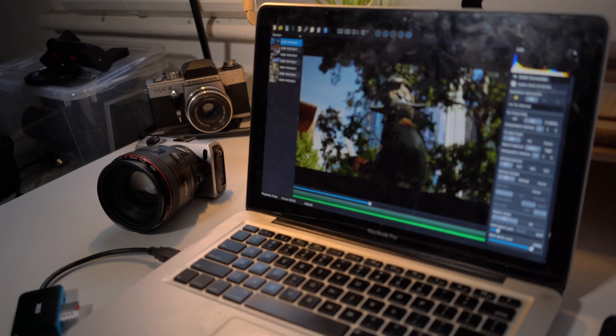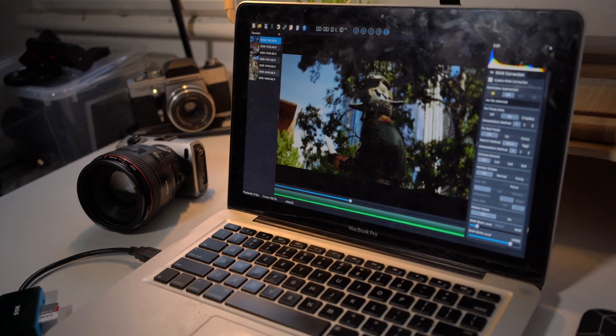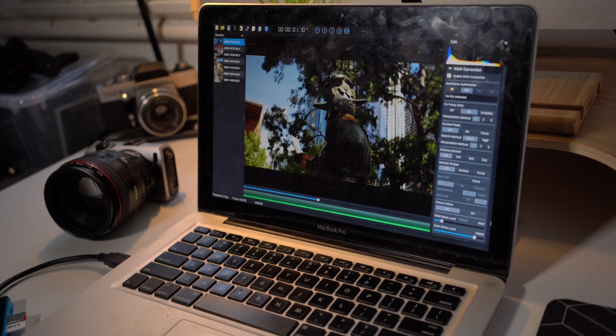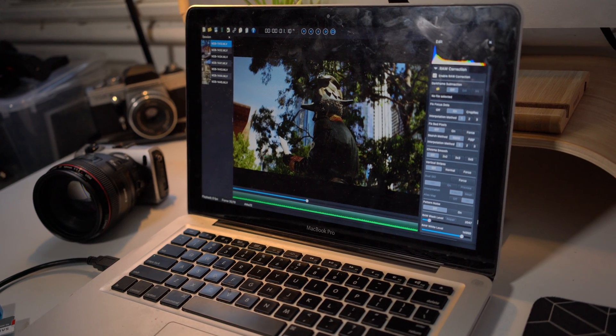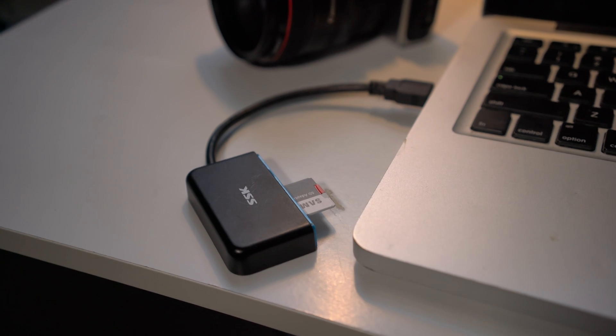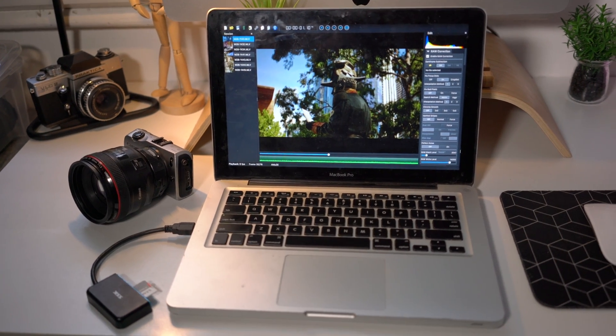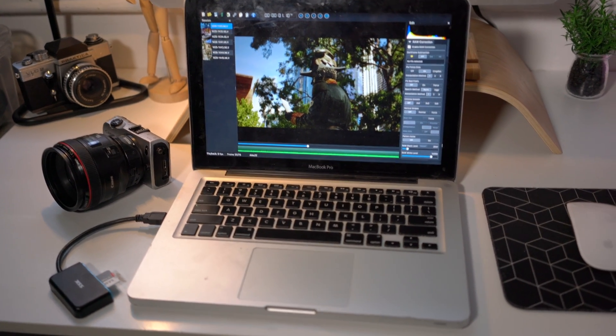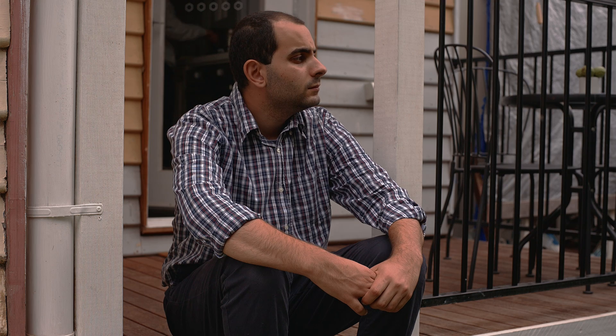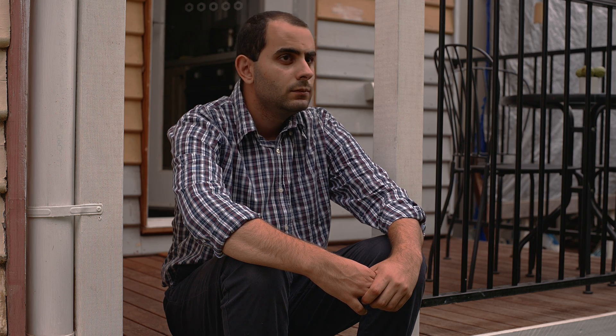Hey guys, Zeke here. In today's video we're talking about the Magic Lantern RAW workflow that I use. I've been shooting Magic Lantern RAW for about two or more years now and I'm extremely impressed with it every time I shoot. The main camera I use is the Canon 5D Mark II with 11.9 stops of dynamic range, full frame RAW — the quality is absolutely amazing from this camera, highly recommend it.